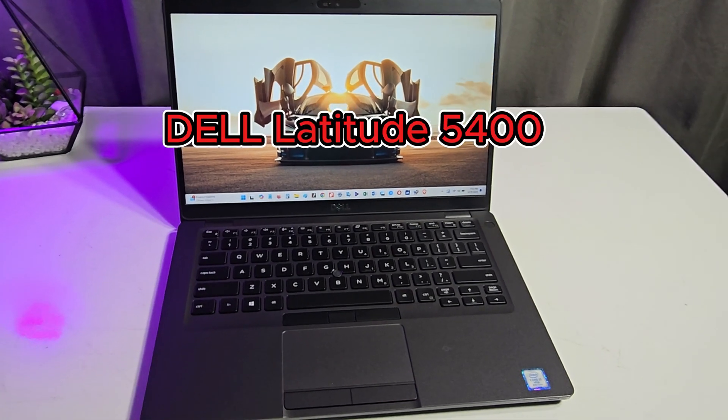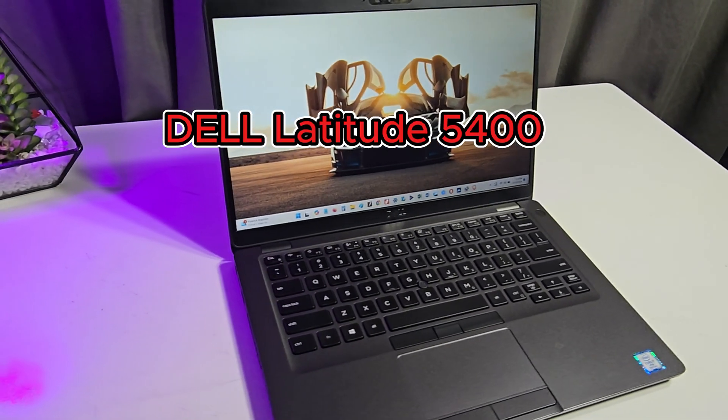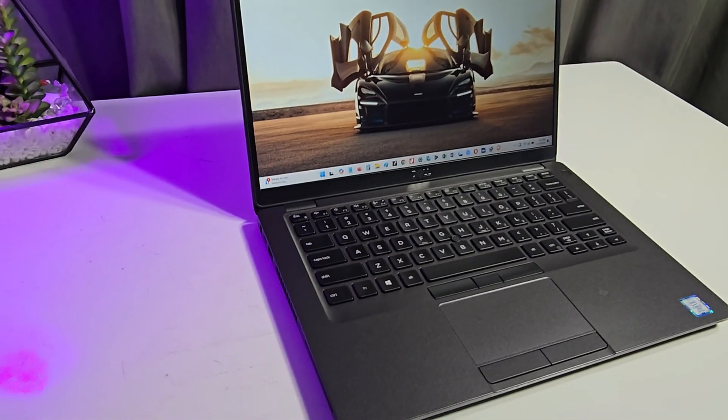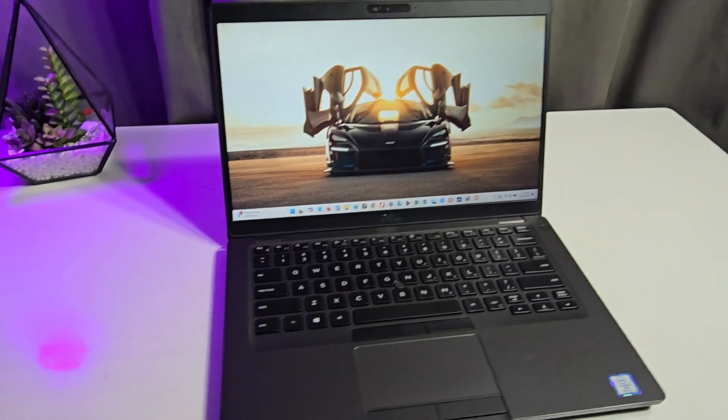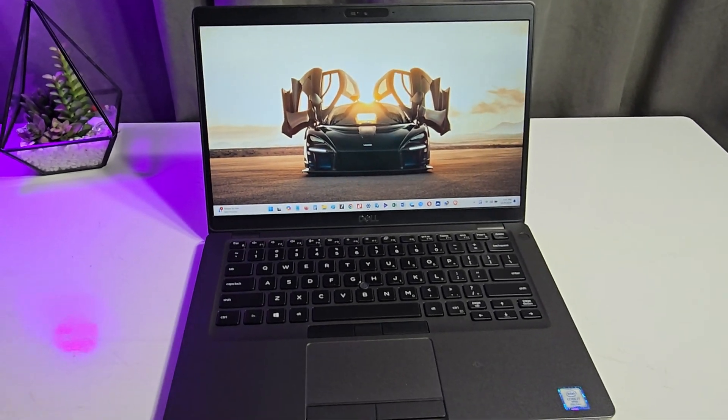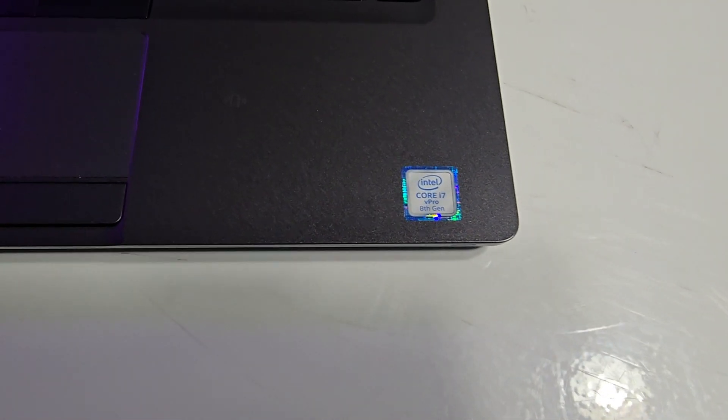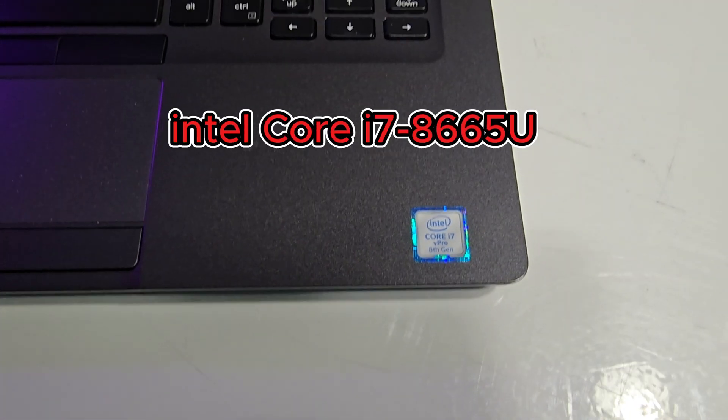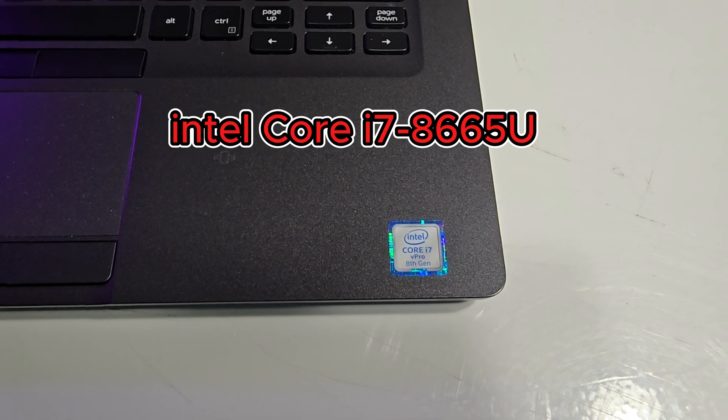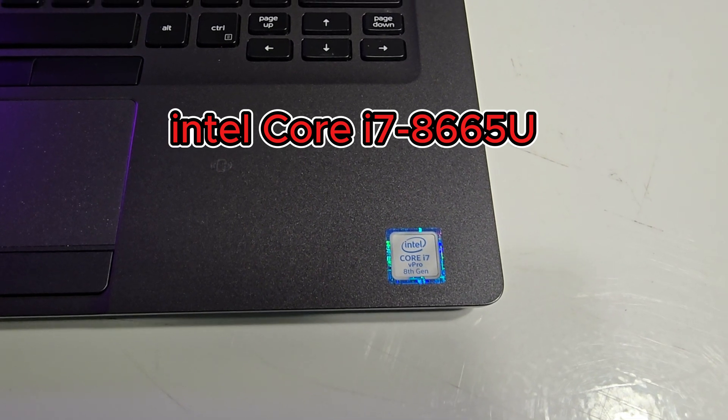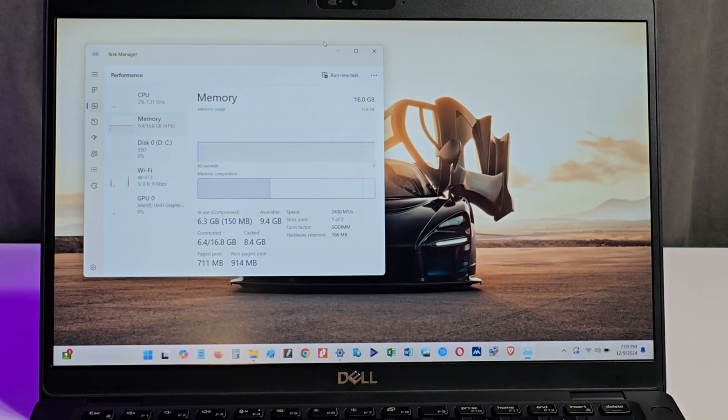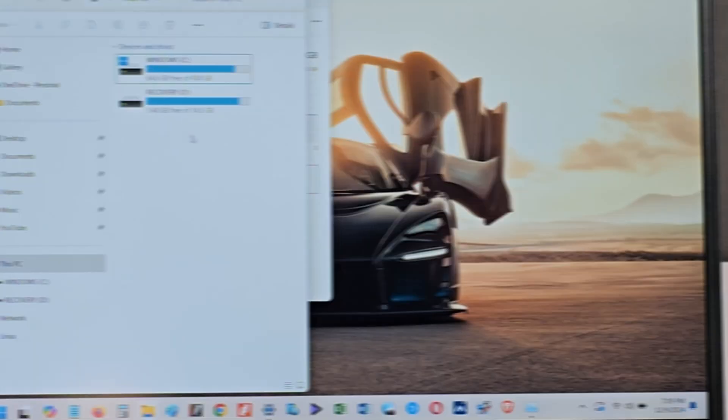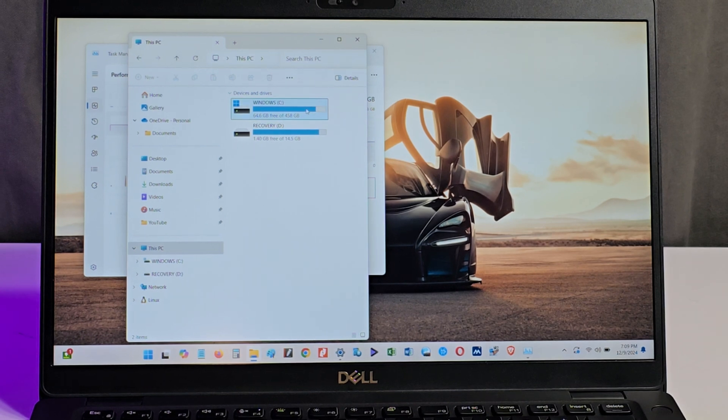This is the Dell Latitude 5400 laptop and I have been using this laptop for a few years now. This laptop has an Intel Core i7-8665U processor, 16GB of RAM, and 512GB of SSD storage.